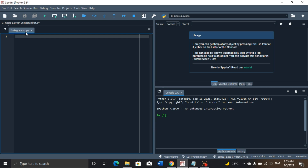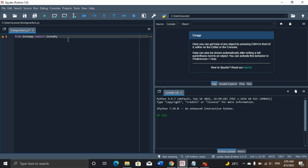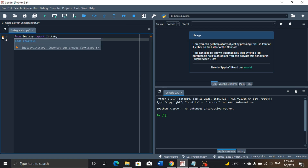We already have our library and it's fixed. Head on to your code editor — I have my Python file here. What we need to do is import our library: from instapy import InstaPy. We have a warning here because we've imported it and have not used it yet, but we can just move on.